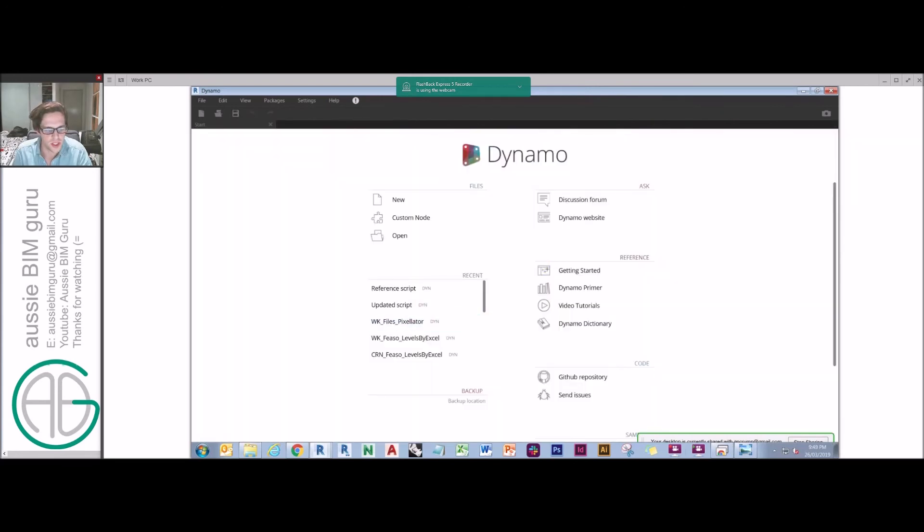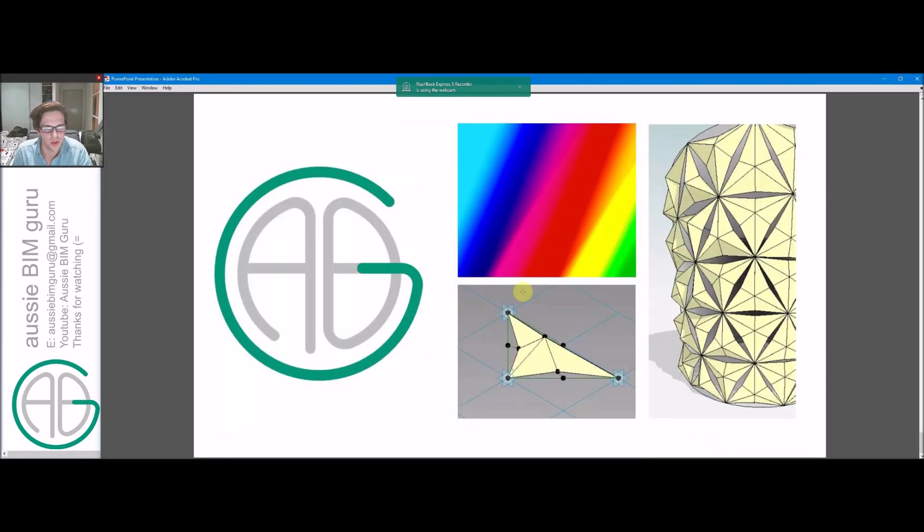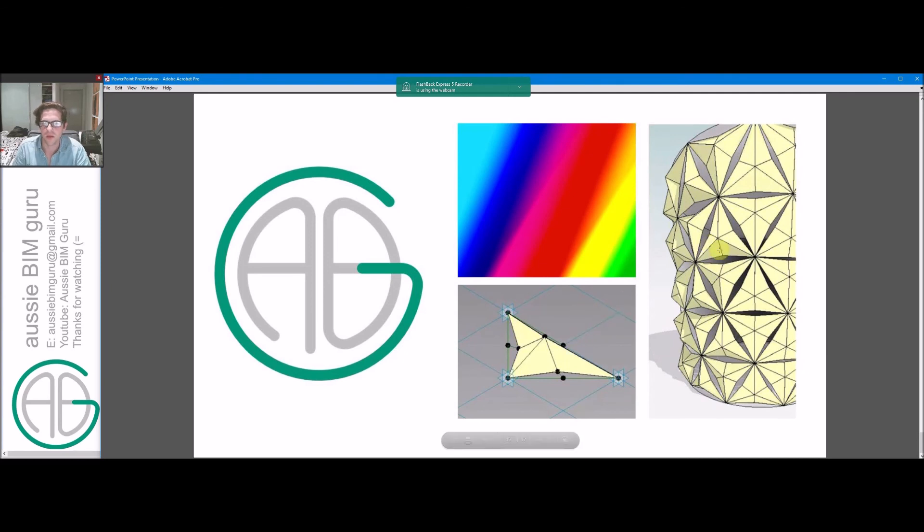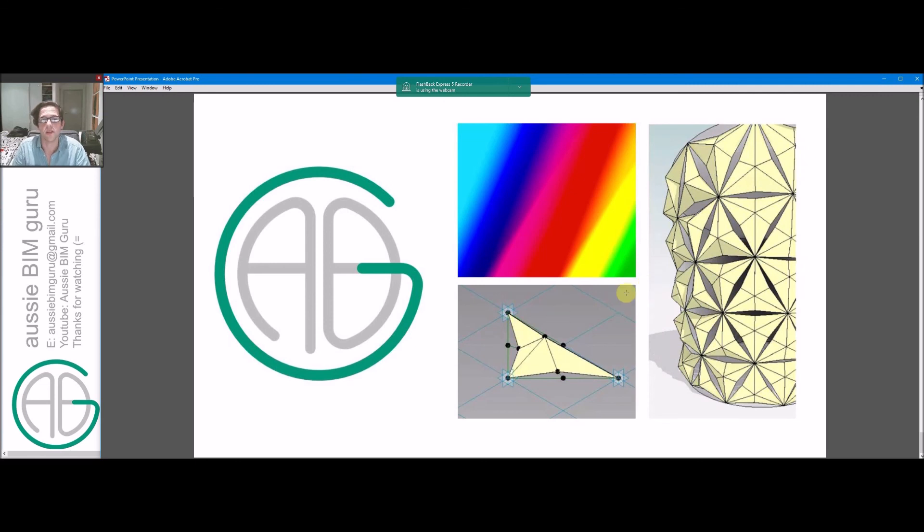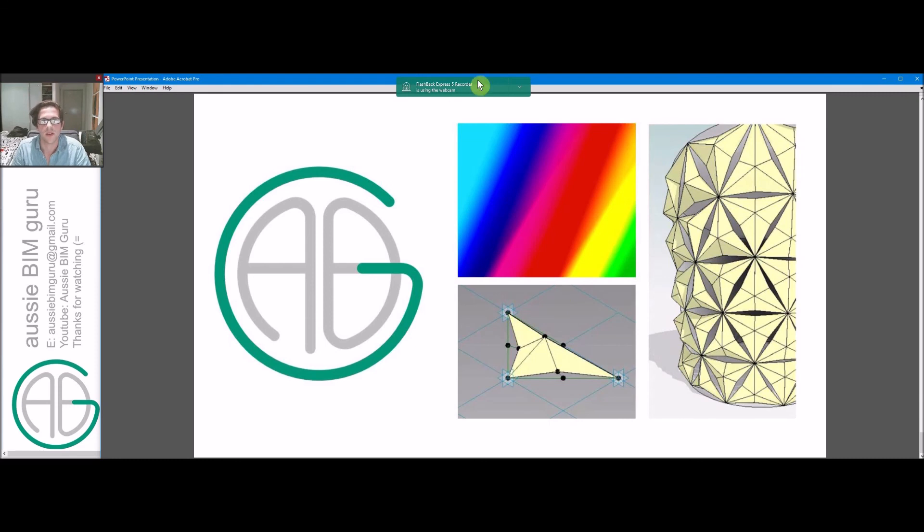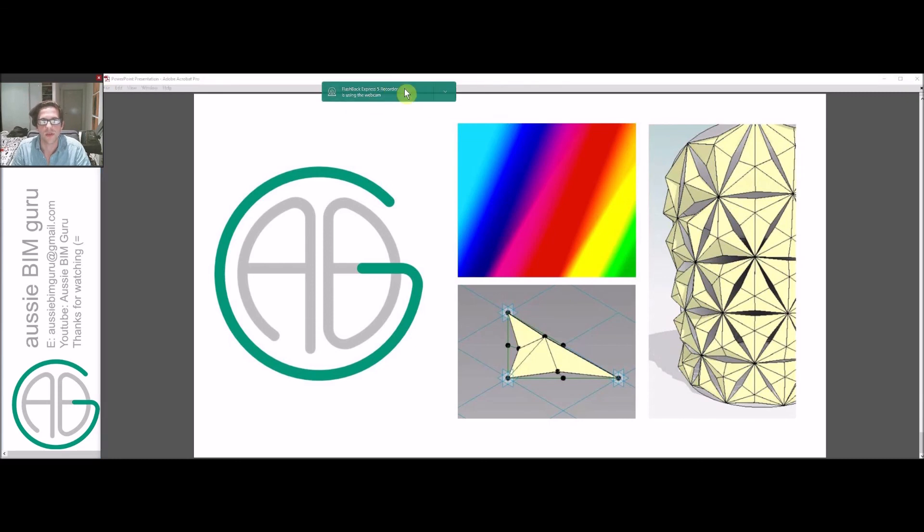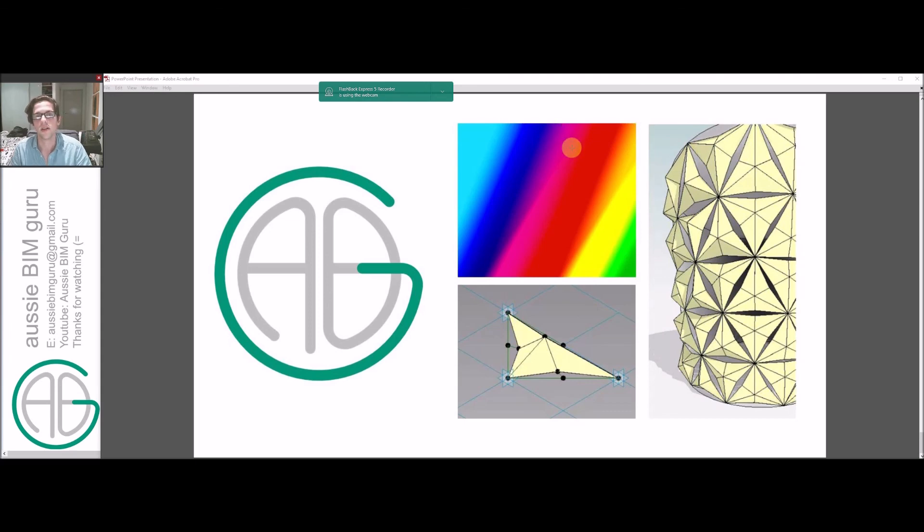But yeah, we'll pick up with the adaptive panels next time. Should be tomorrow's session, hopefully, if not the one after. And thanks for tuning in today. I'm sorry the scripts had a few troubles along the way, but hopefully you can follow along at home. And this might help you see some more operability opportunities in Dynamo to think outside of the box. Thanks, and I'll see you next time. Take care, bye.